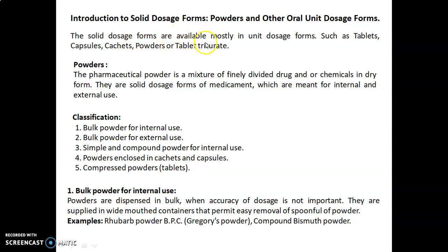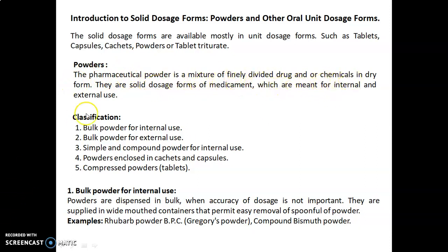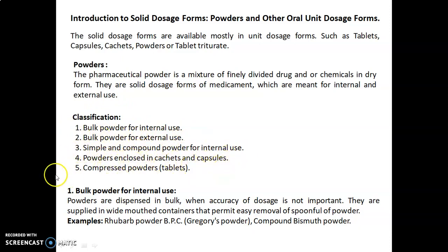The solid dosage forms are available mostly in unit dosage forms such as tablets, capsules, cachets, powders, or tablet triturates. The pharmaceutical powder is a mixture of finely divided drug and/or chemical in the dry form. They are solid dosage forms of medicament meant for internal and external use. Classification of powders: bulk powder for internal use, bulk powder for external use, simple and compound powder for internal use, powders enclosed in cachets and capsules, and fifth, compressed powders that are tablets, also known as tablet triturates.